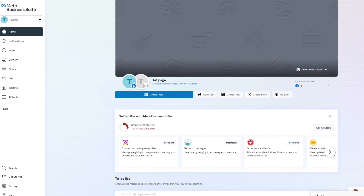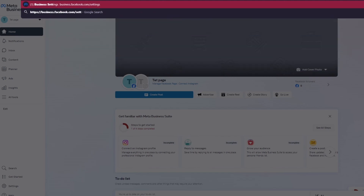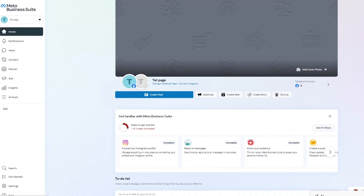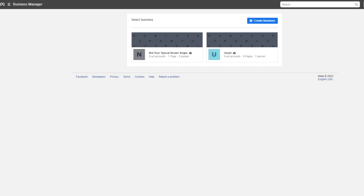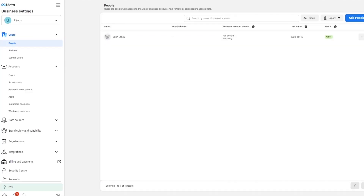In Meta Business Suite, go up to the top and navigate to Settings. Once you enter Settings, it brings you to a screen that asks which business setting you want to go into. Select the setting you want and it brings you into the Settings section.